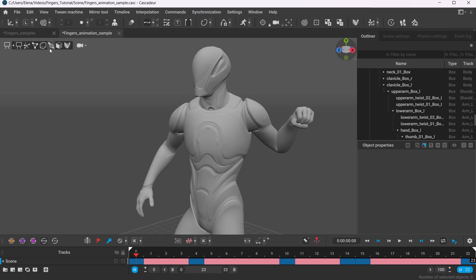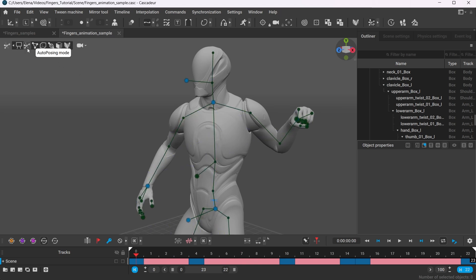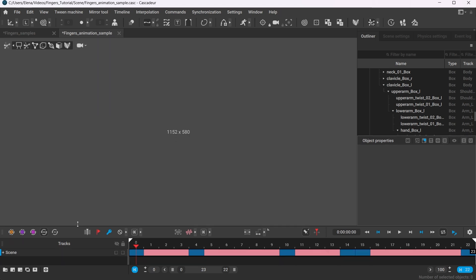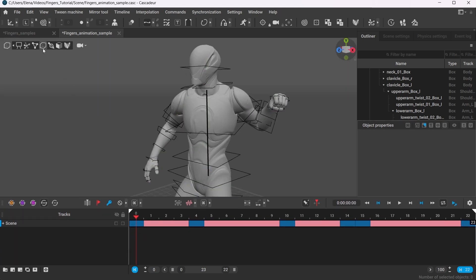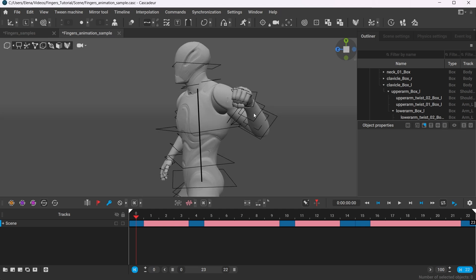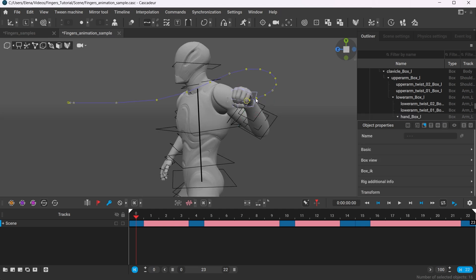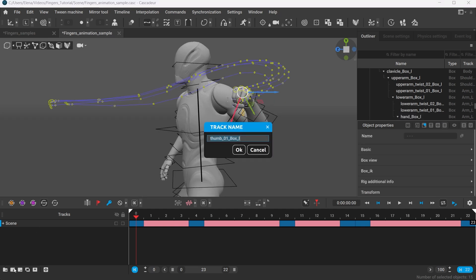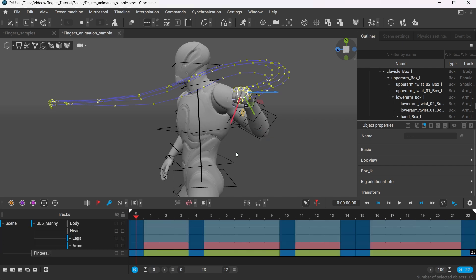Same way you can copy the position of the joints or the point controllers in the autoposing mode. Another thing, you can also create a separate track for the fingers on the timeline. This way you can control their interpolation separately.